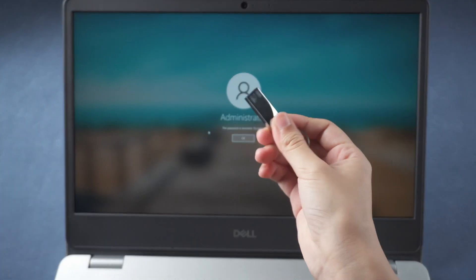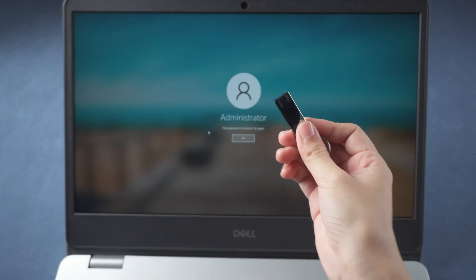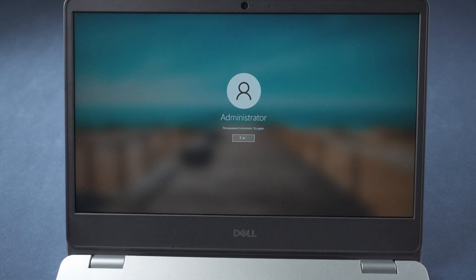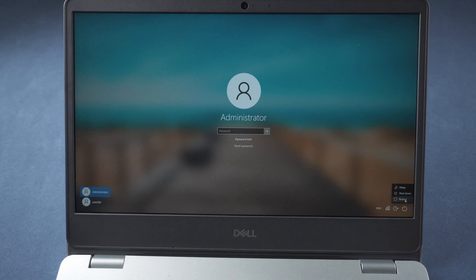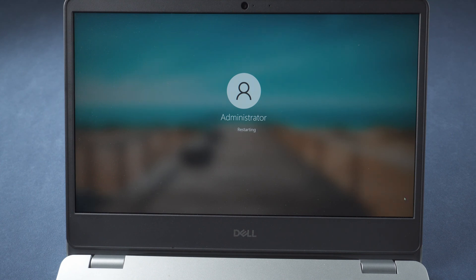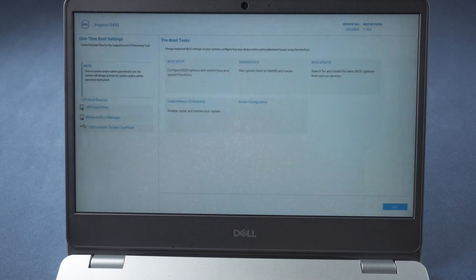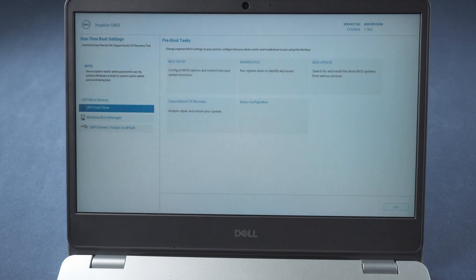Plug in the burned USB to your locked laptop. Restart the computer. Press F12 to enter boot menu. Boot from the USB.